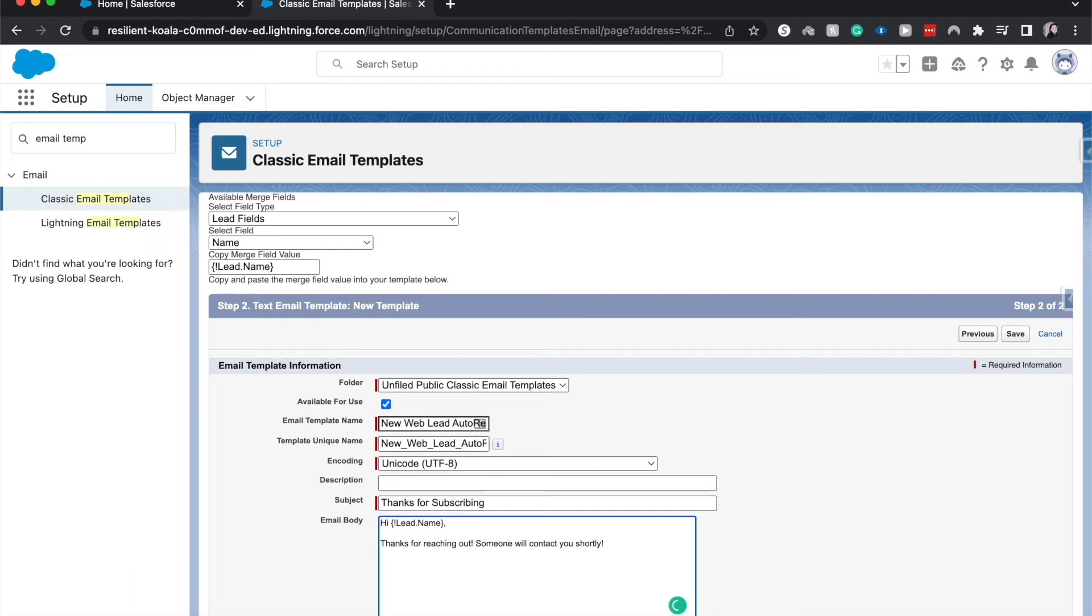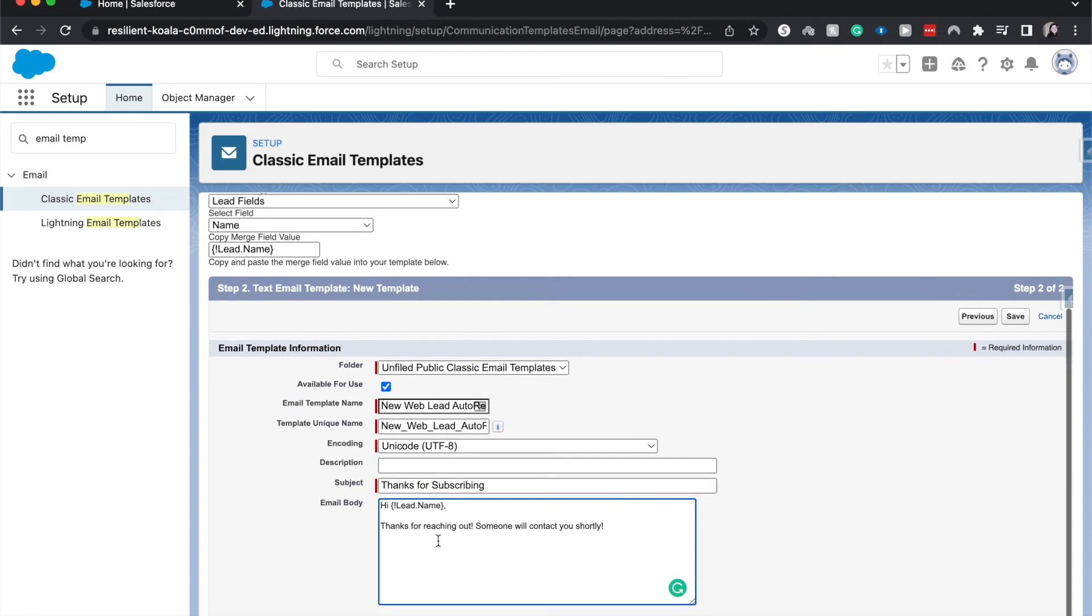One thing that could also be good here if you're using merge fields is that if there is an automation that automatically assigns a lead to a person, then you'd be able to put in a merge field for the lead owner who will likely be reaching out to this lead. But no worries if not.